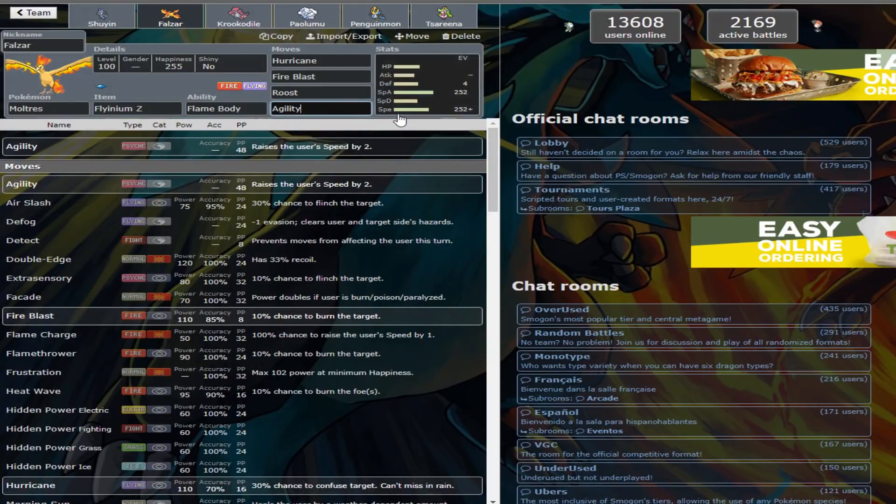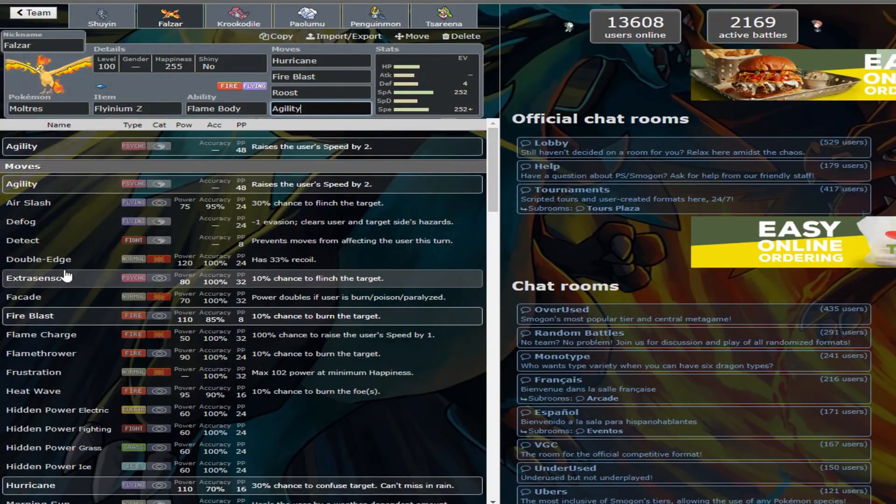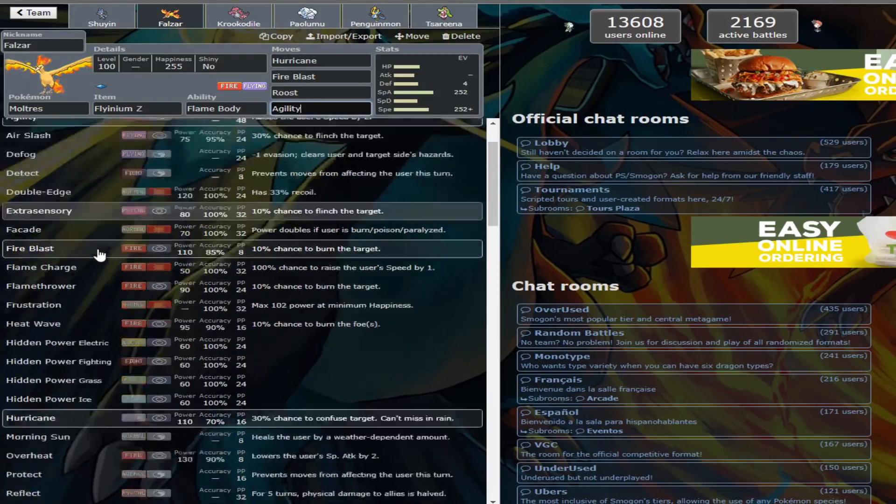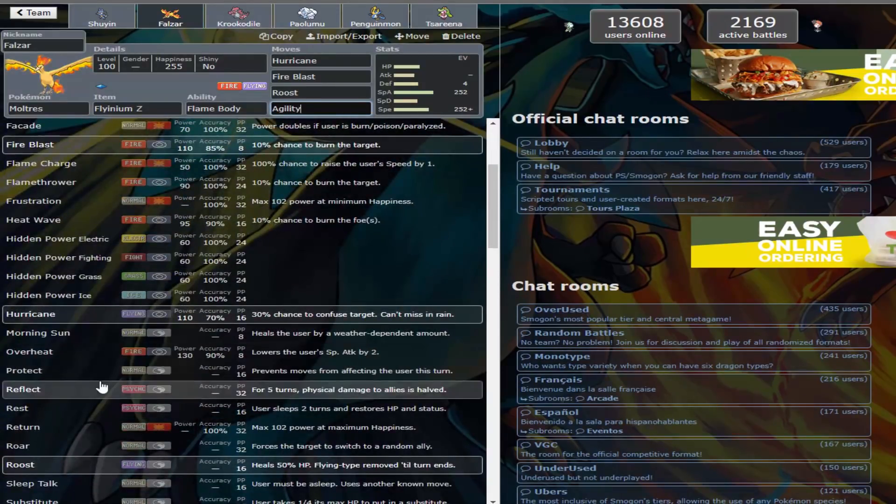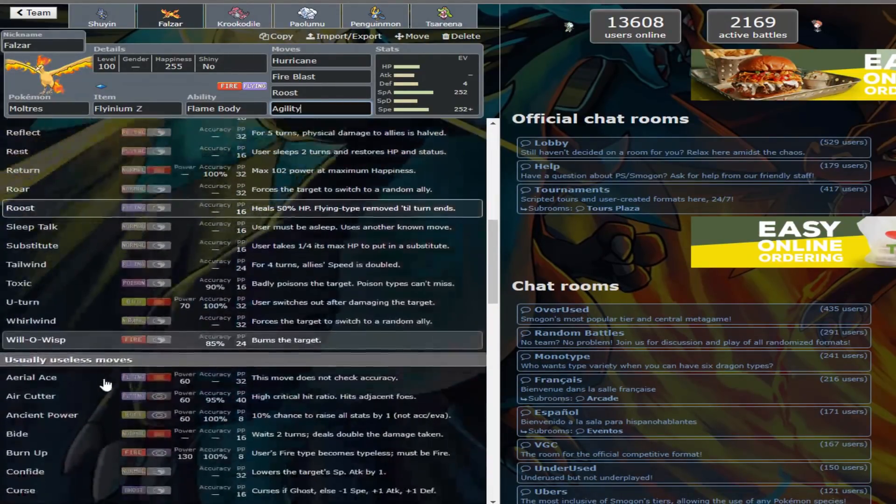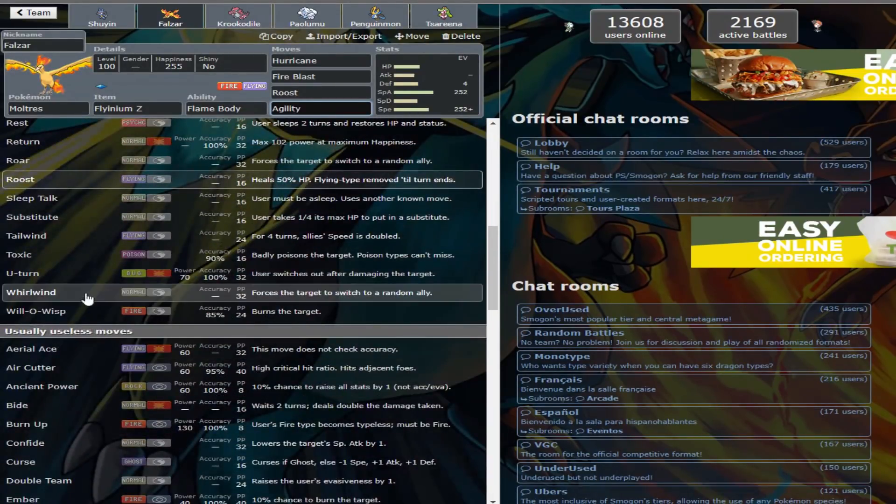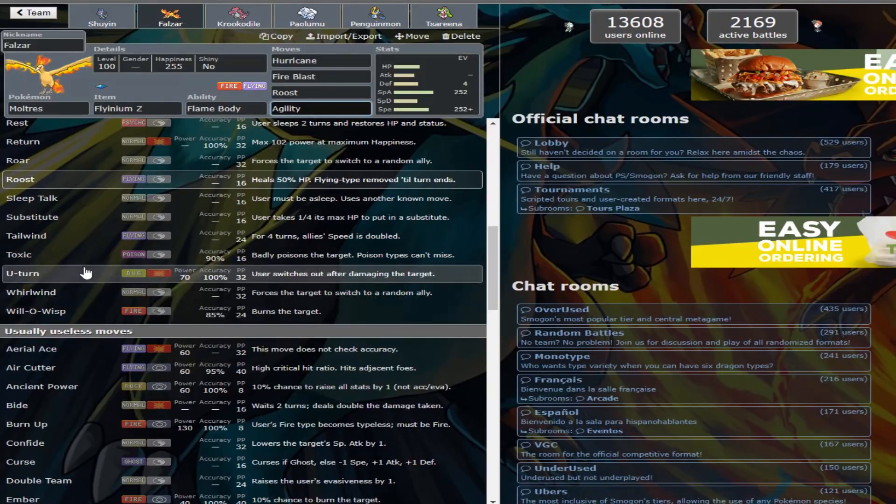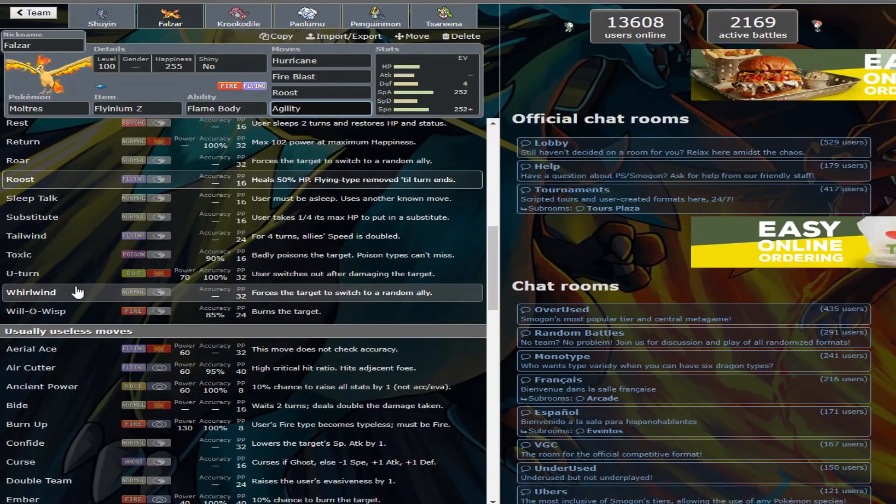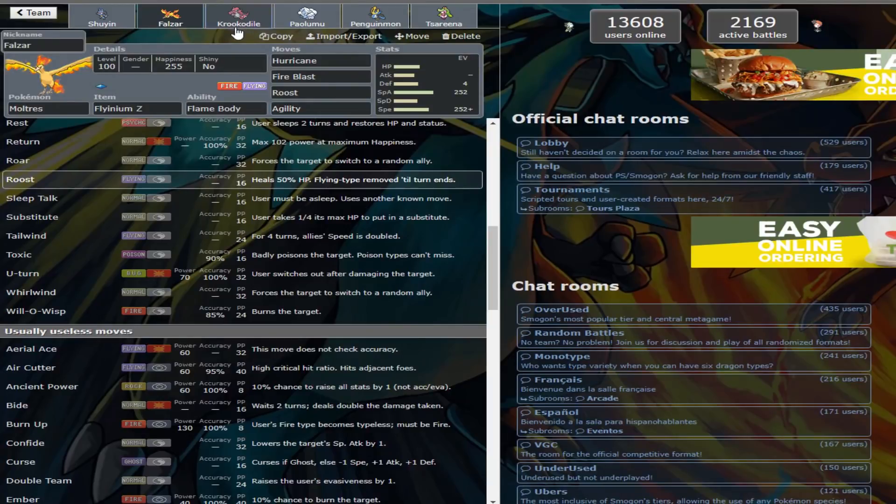We have Flynium Z Moltres, Hurricane, Fire Blast, Roost, and Agility. Now, they said Agility was there because, why not? There really wasn't much else to put on Moltres, and late game, you can come in Agility up and try to get some damage off on things. I'm not really sure what else it could have. Maybe Toxic or Will-o-Wisp possibly.